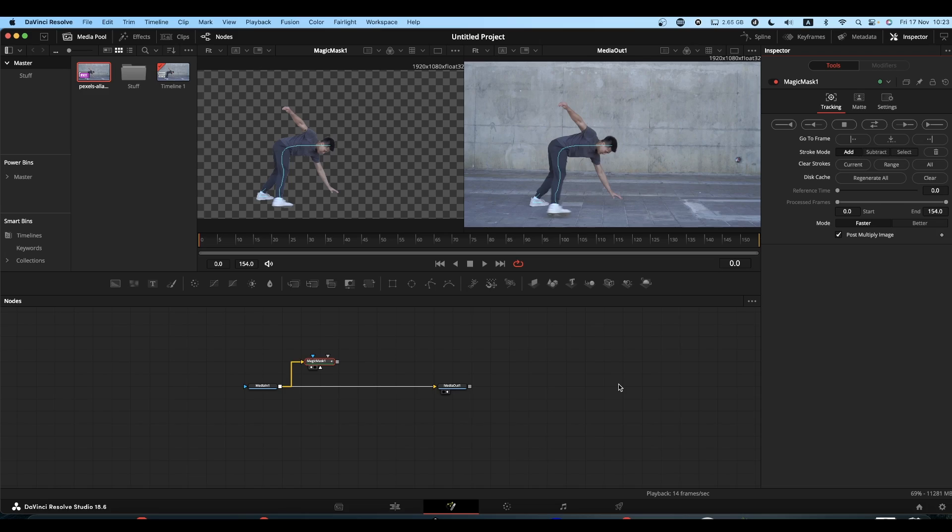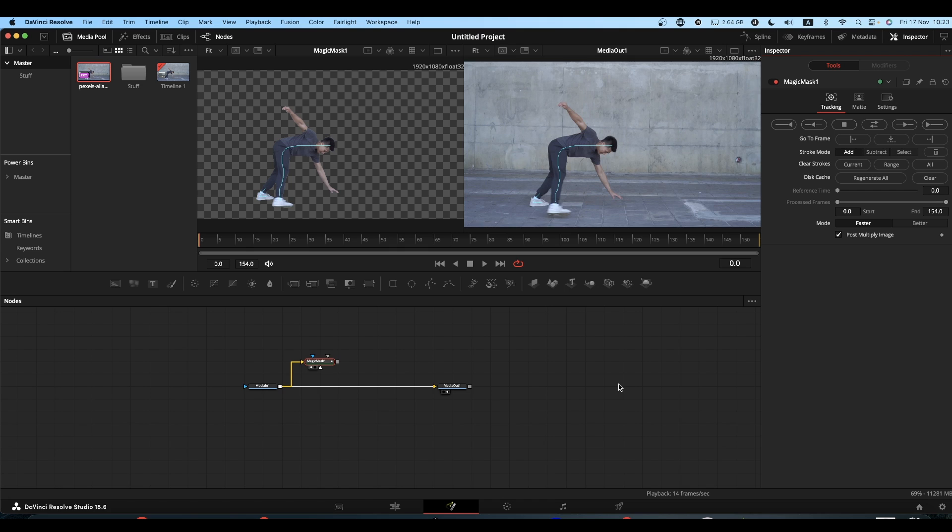If you're fortunate enough to own DaVinci Resolve Studio, you will be well aware of the Magic Mask. It's a great tool for isolating objects and subjects fairly quickly without the need to rotoscope.